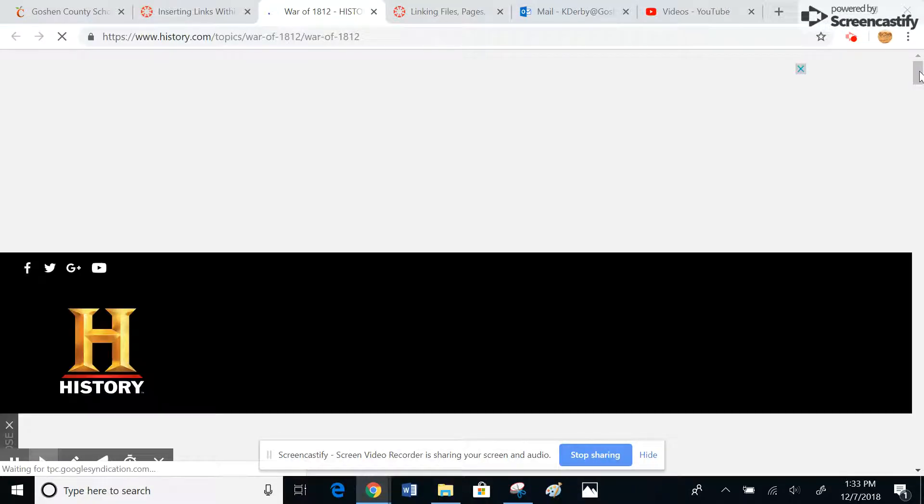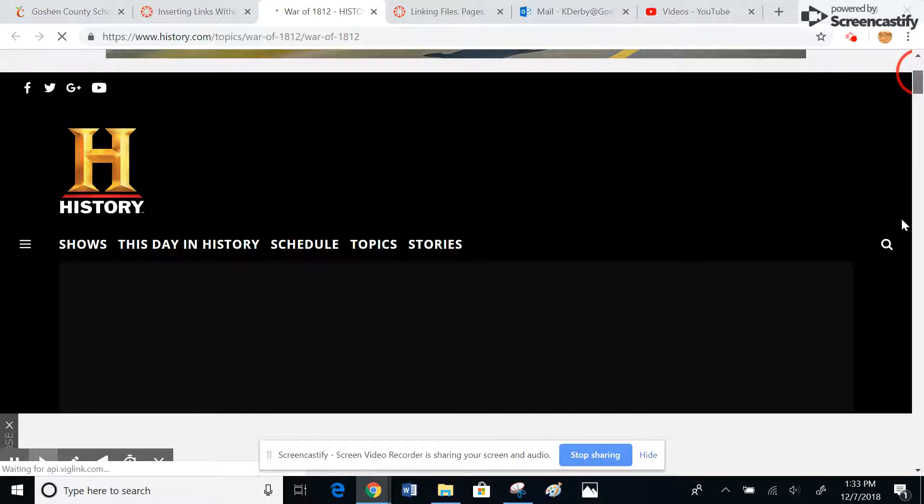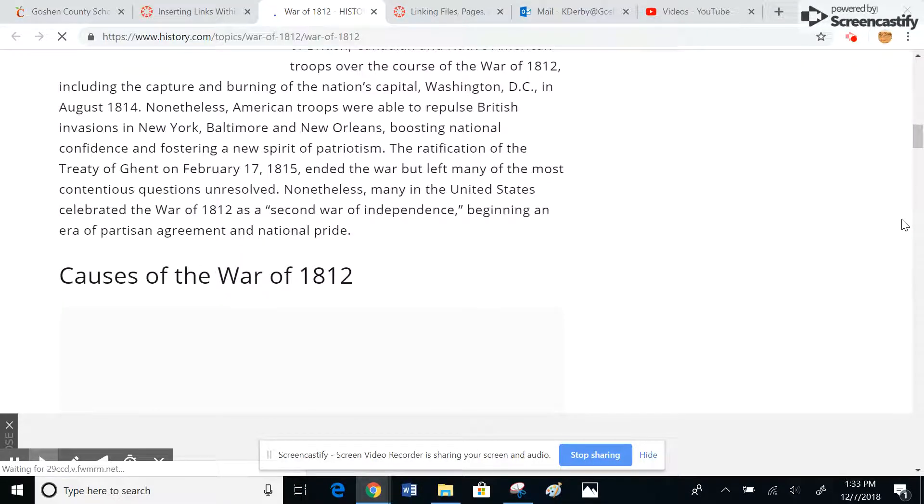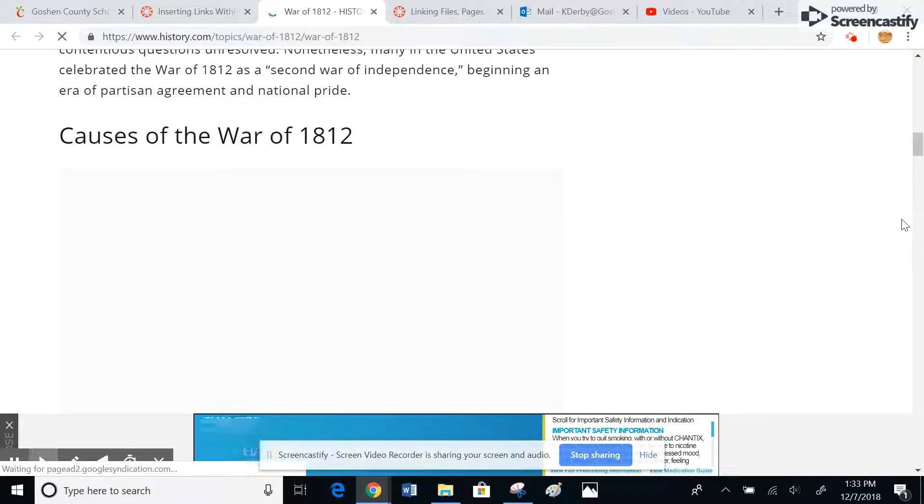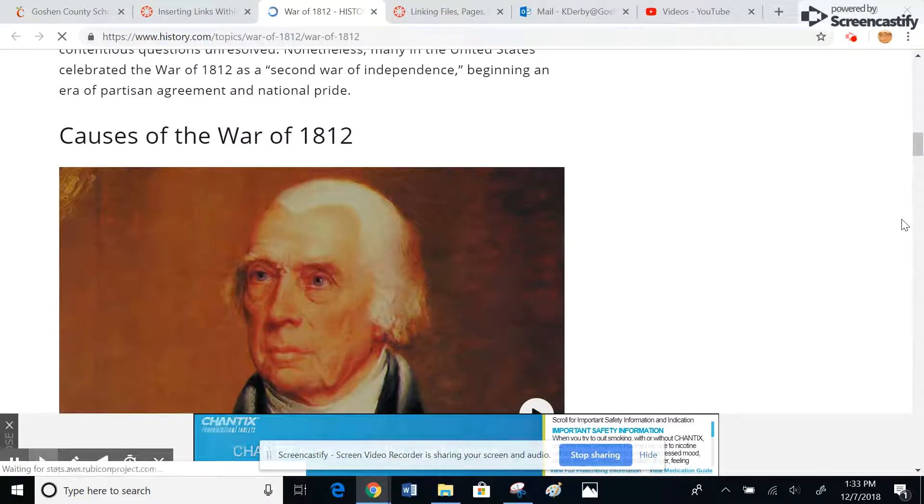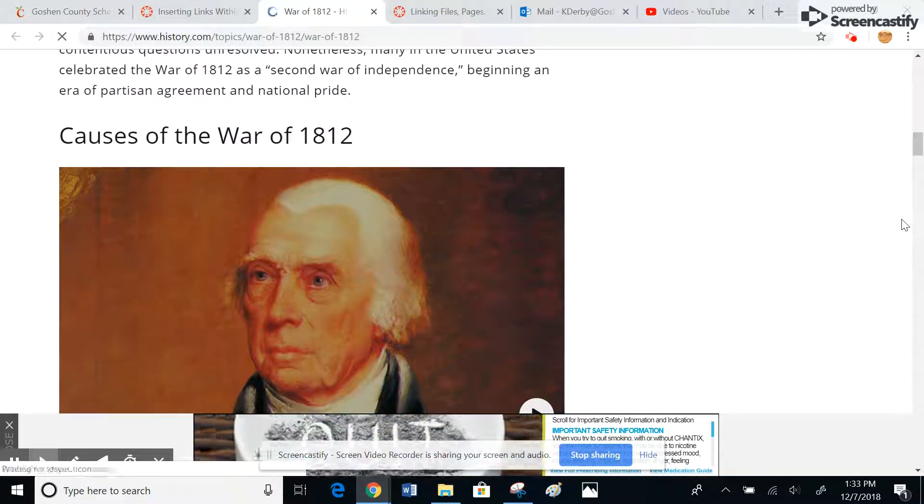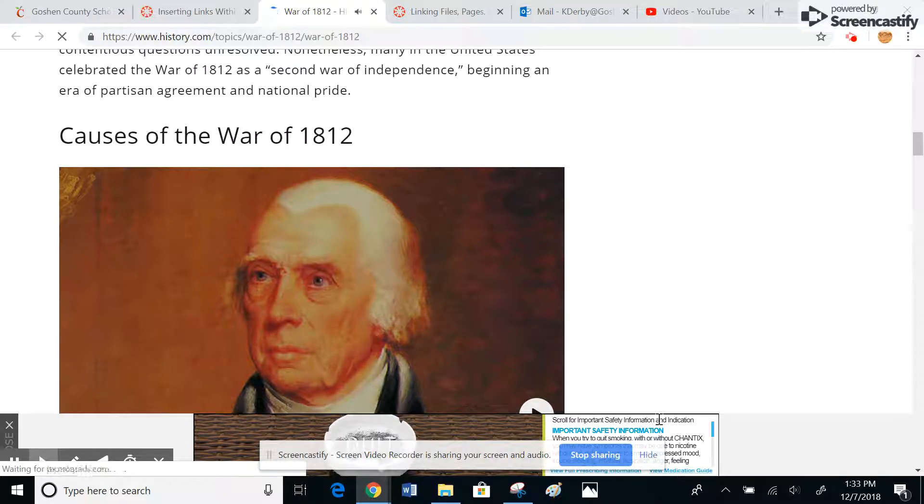And now they can view some stuff on the History Channel about the War of 1812. Here's some stuff on the causes. So that is how you take a piece of text and link it to an external source or site.